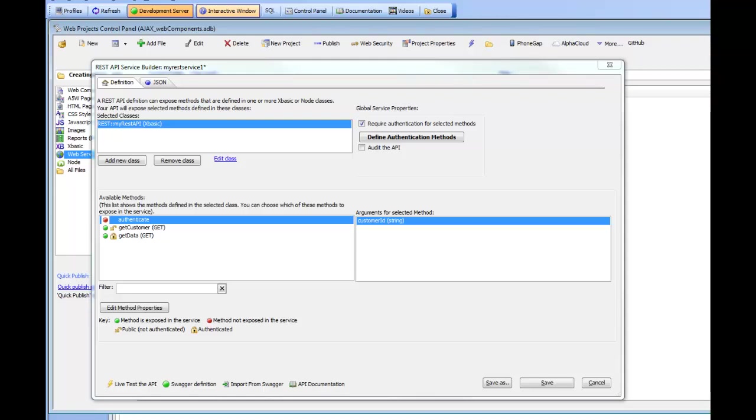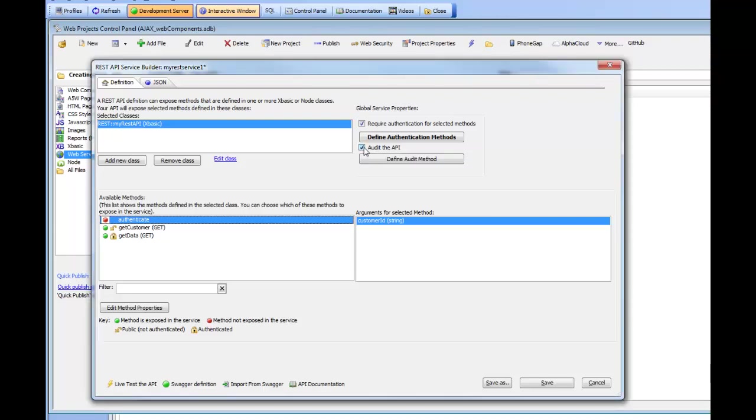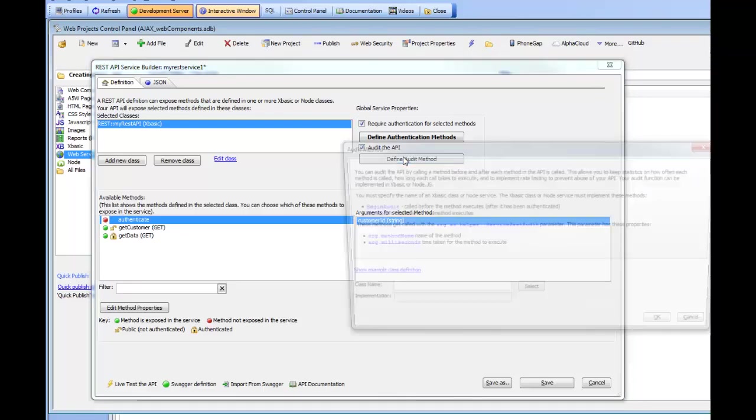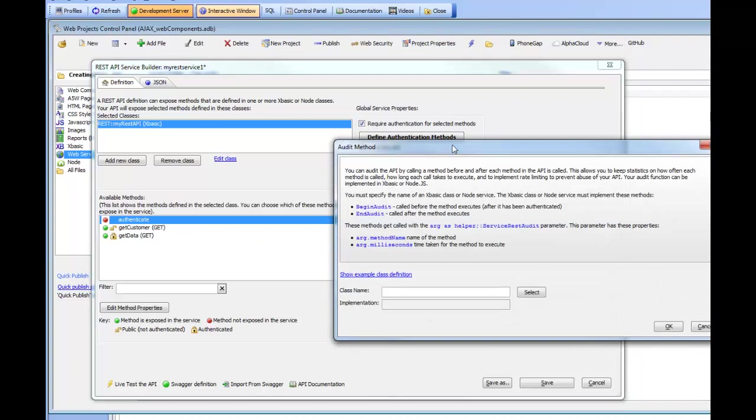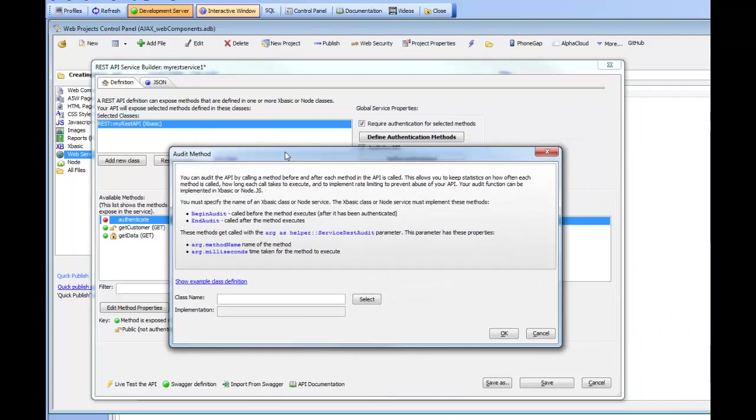So, in order to implement auditing, you turn on the auditing feature by clicking the Audit API checkbox. And then to define the details of the audit method, you click the button. And you can see here that the audit method requires you to specify a class which can either be written in XBasic or Node. And this class needs to implement two specially named methods, one called BeginAudit and one called EndAudit.